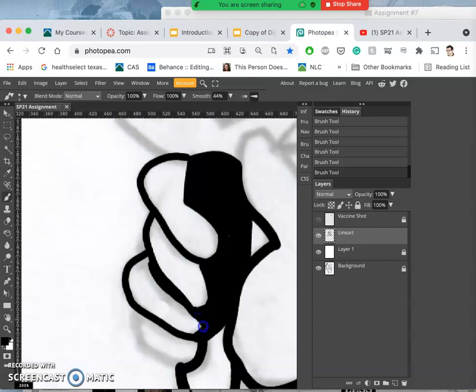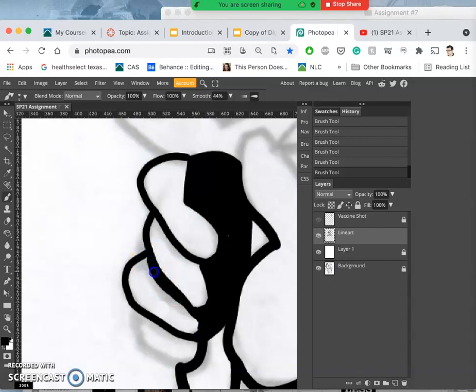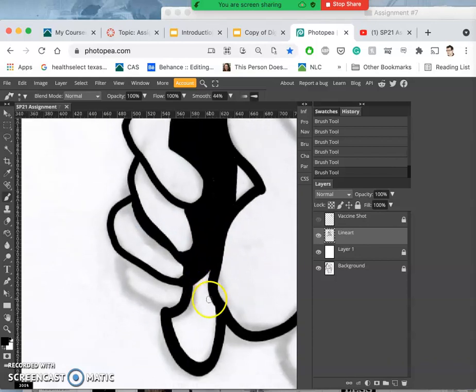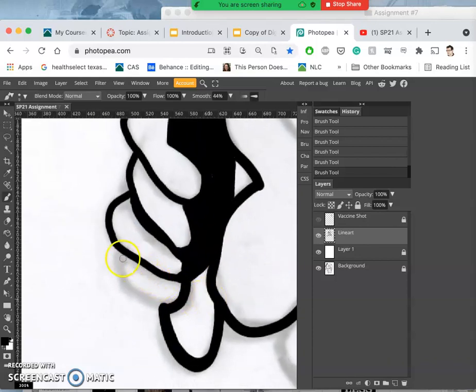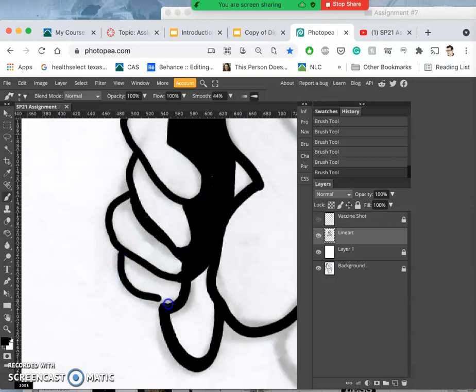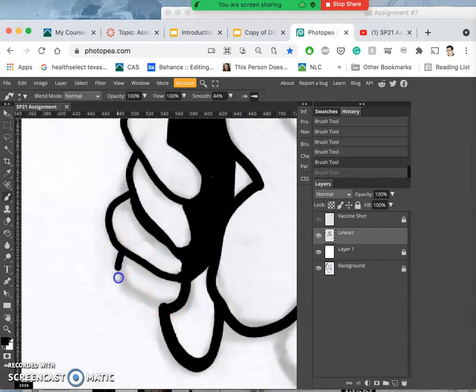On a browser-based program like Photopea, that can be true even in Photoshop. The more complex your brush is, sometimes your tool will lag. You just want to make sure to close programs you don't need open so the program can perform at its best capacity.